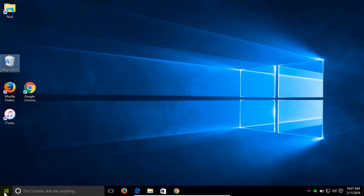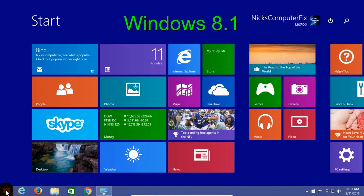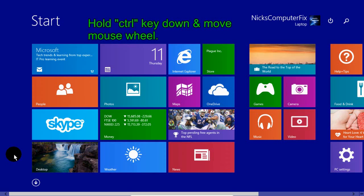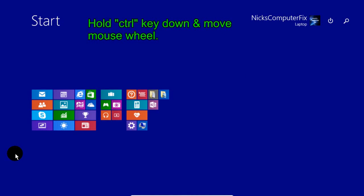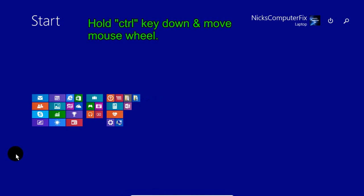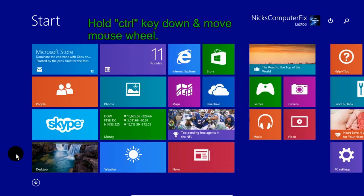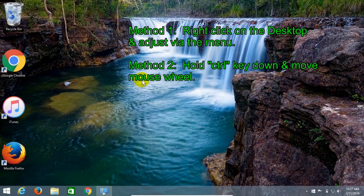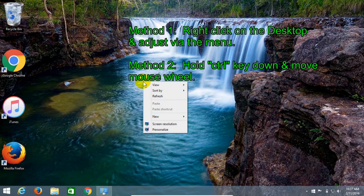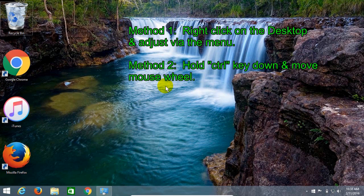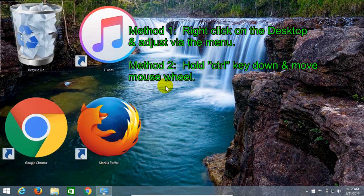Moving on to Windows 8.1 — in addition to desktop icons, we can also adjust the Start screen icons using the Control key and mouse wheel. The same two methods can be used on the Windows 8.1 desktop as we demonstrated in Windows 10.